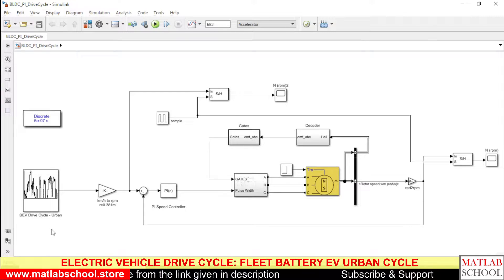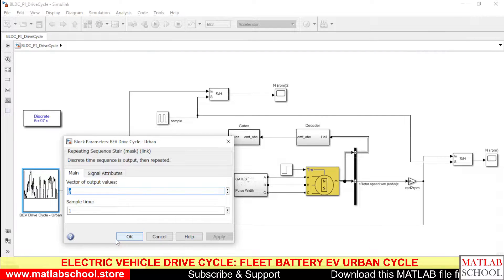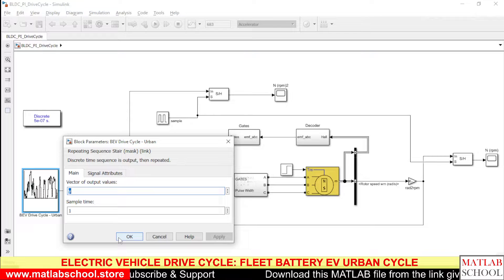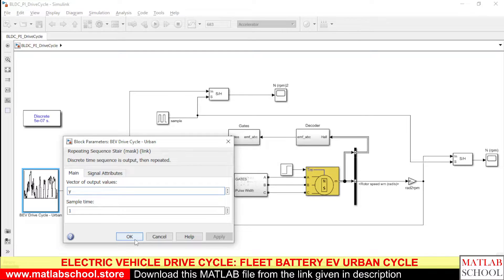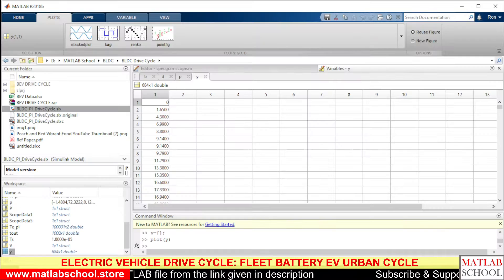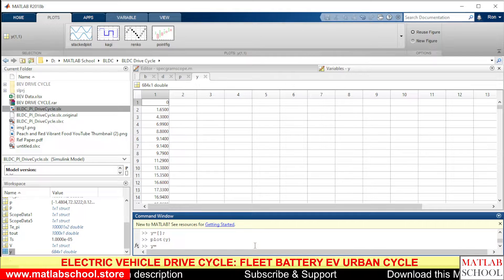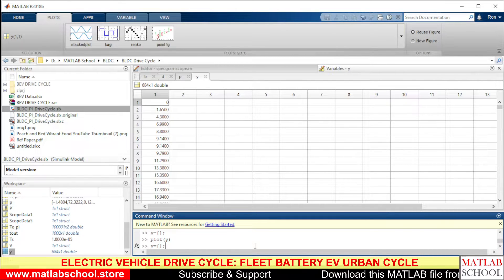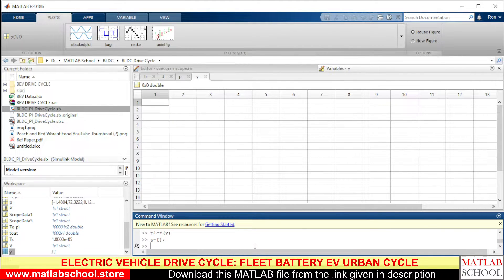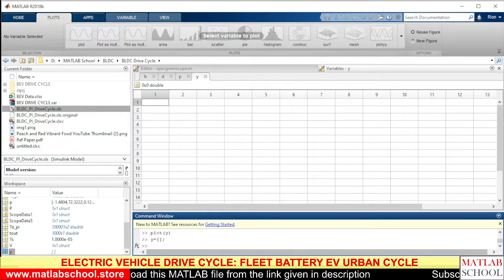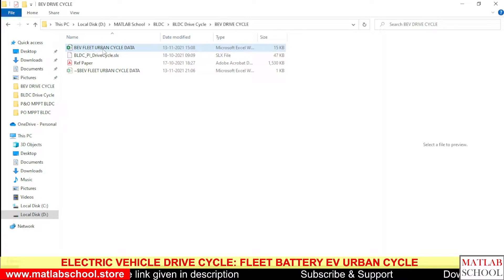This is the model that we are going to simulate. Before that, we need to get the data of the Fleet BEV Urban Drive Cycle. I have created a variable here — the variable name is y — and it is being created in the workspace. You type y equal to the data and press Enter, and the variable will be created in the workspace. The BEV drive cycle data will be given in an Excel sheet.